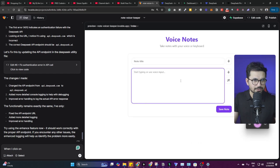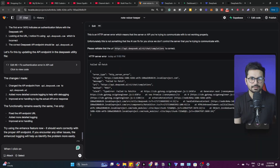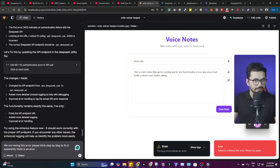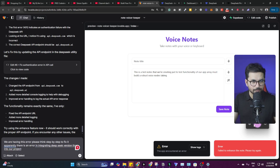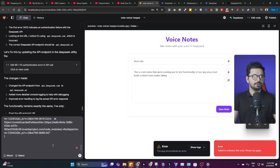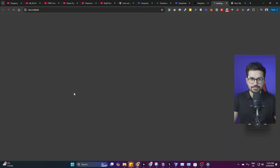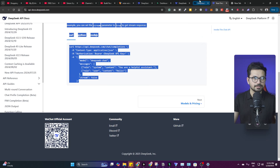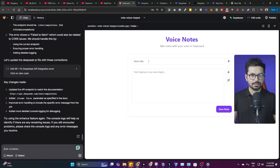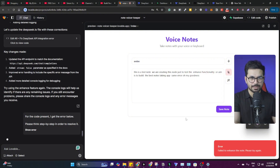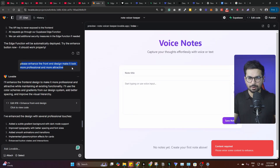I tried the same test note again — same error. I copied the error message and asked Lovable.dev to think step by step to fix it, also providing the DeepSeek V3 API documentation. It made some changes and asked me to try the Enhance feature again — but the same error persisted. I also enhanced the front-end design with a simple prompt and it now looks much better, but the DeepSeek integration is still broken.